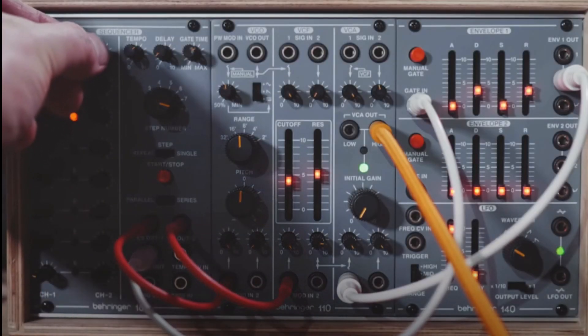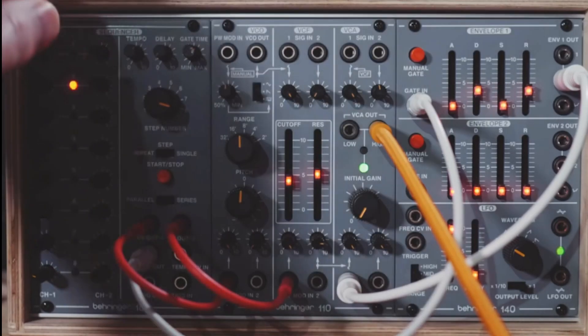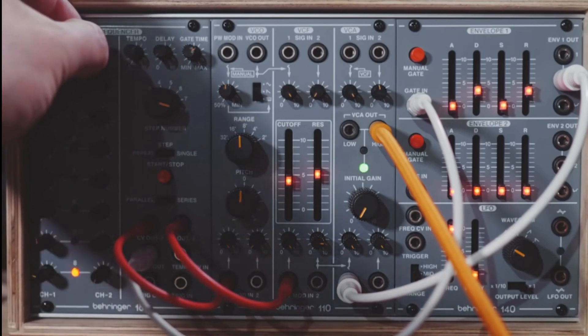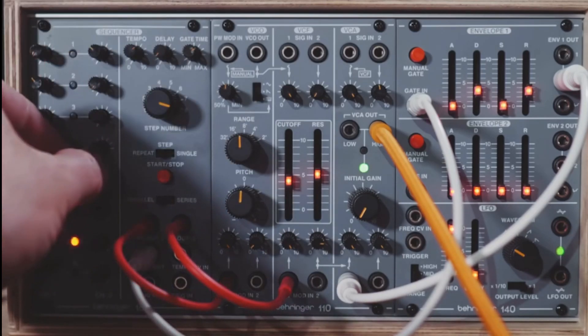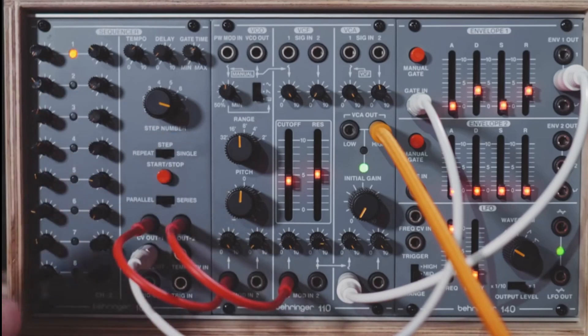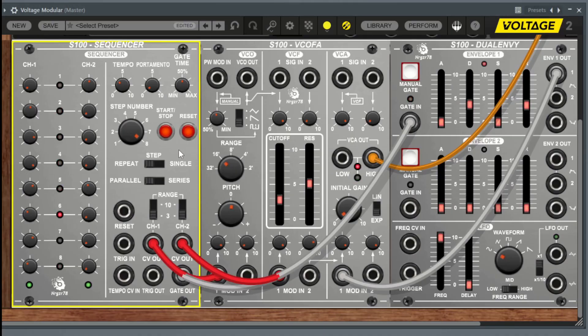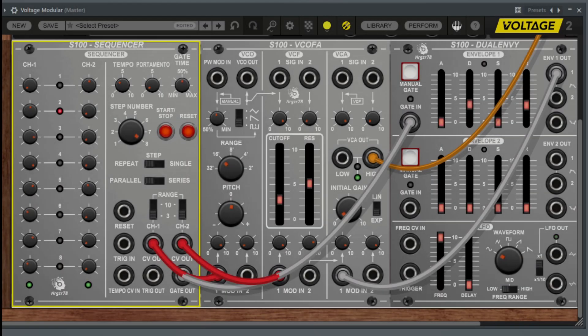So now as I turn these up, they will start to have an instantaneous effect on the filter cutoff. And they provide these little accents, because they are synchronized to the other sequence number one.